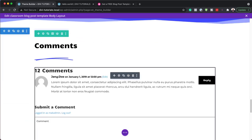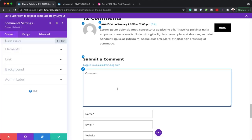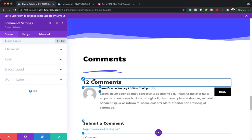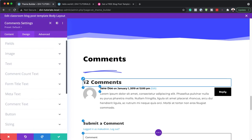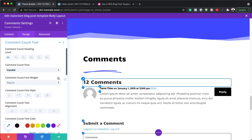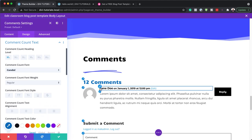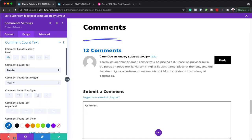The next part is the comments area. You can customize this by clicking on the gear icon and targeting every single item. We can target the comments area and change the color. It's straightforward to go in and make changes to each item here.